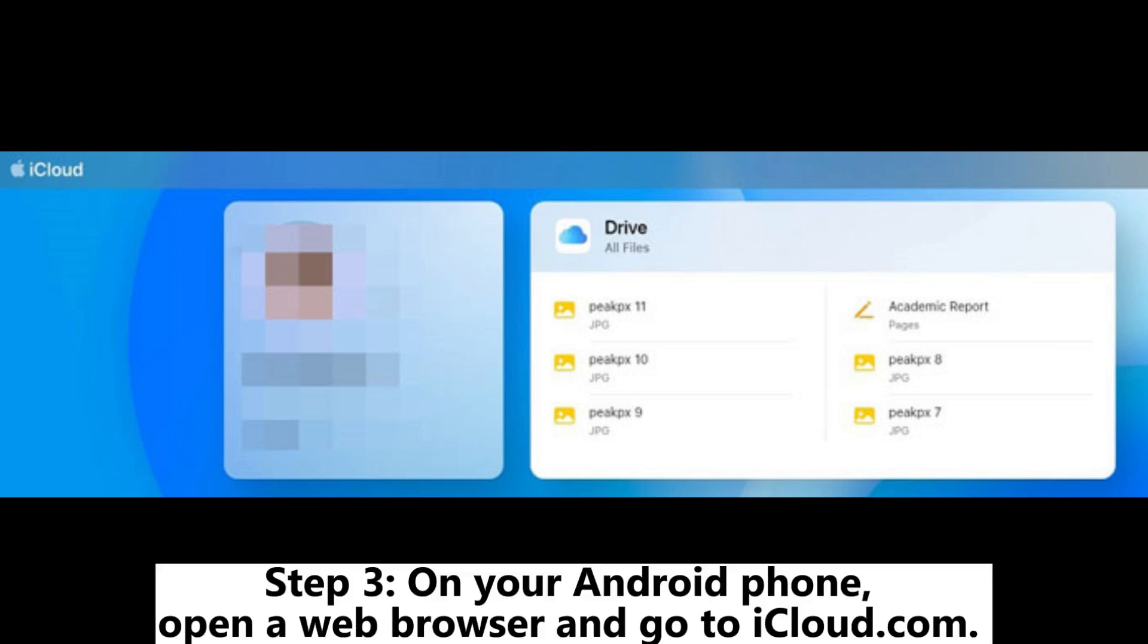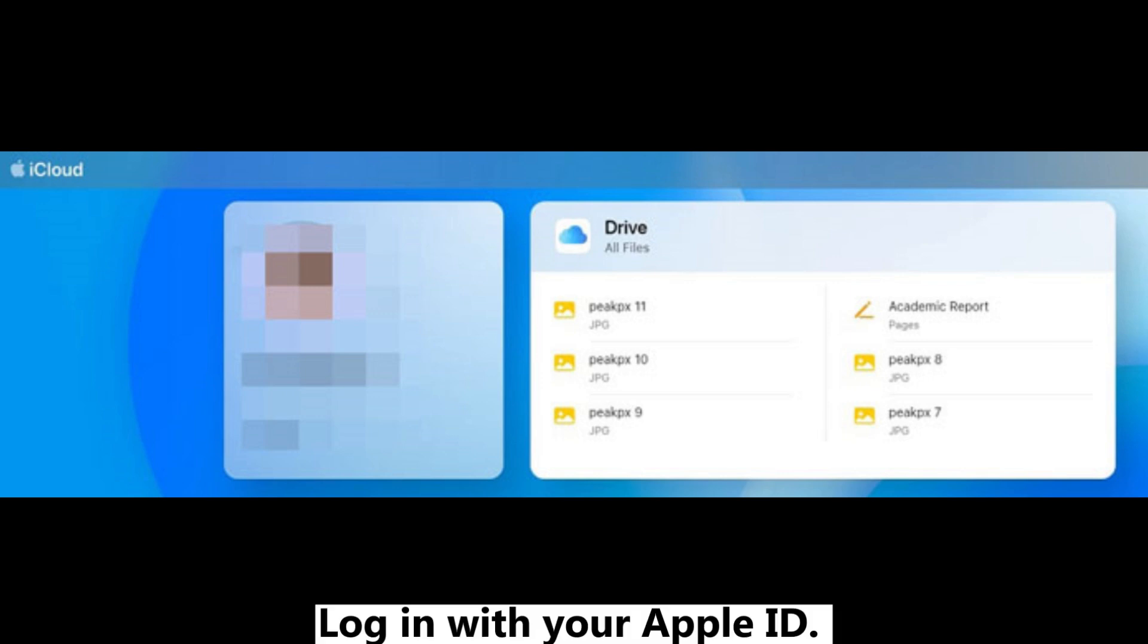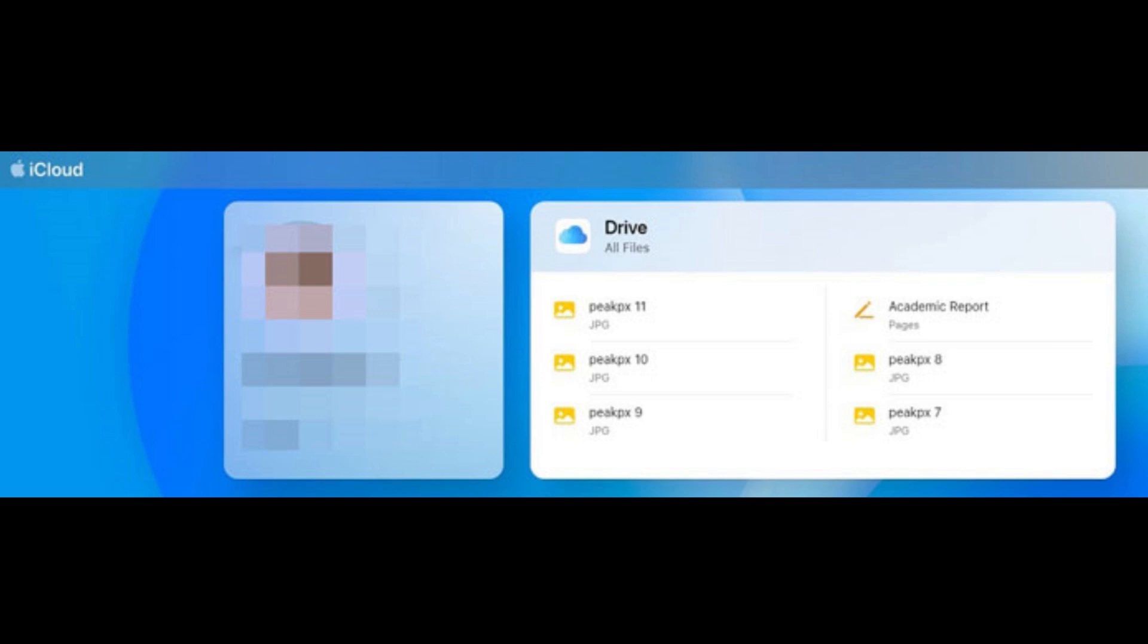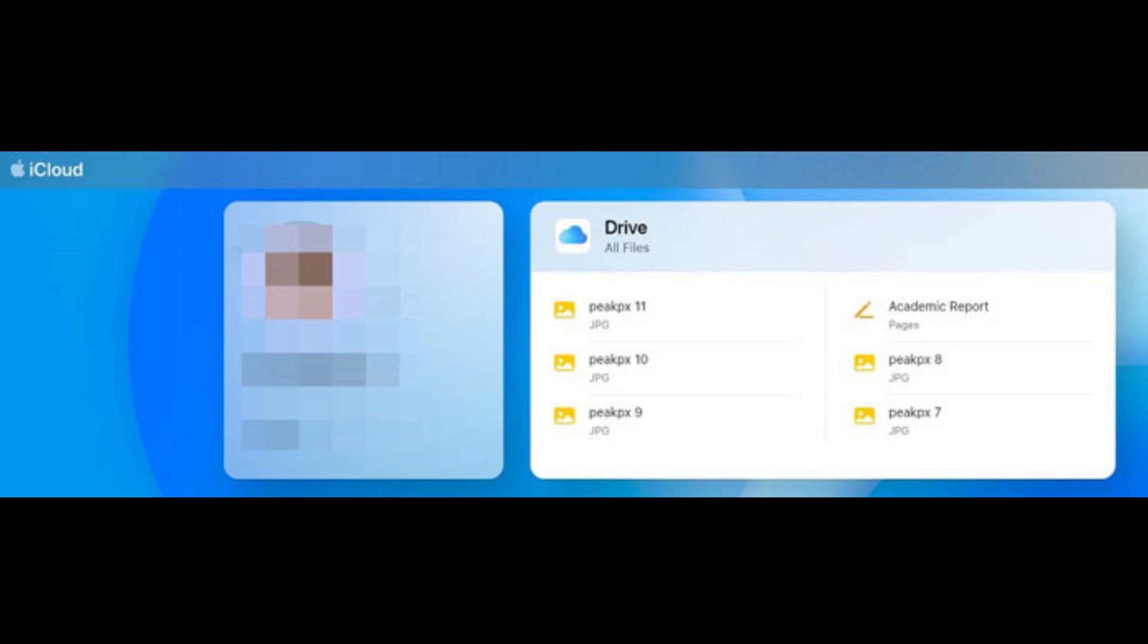Step 3: On your Android phone, open a web browser and go to iCloud.com. Log in with your Apple ID. Navigate to iCloud Drive.